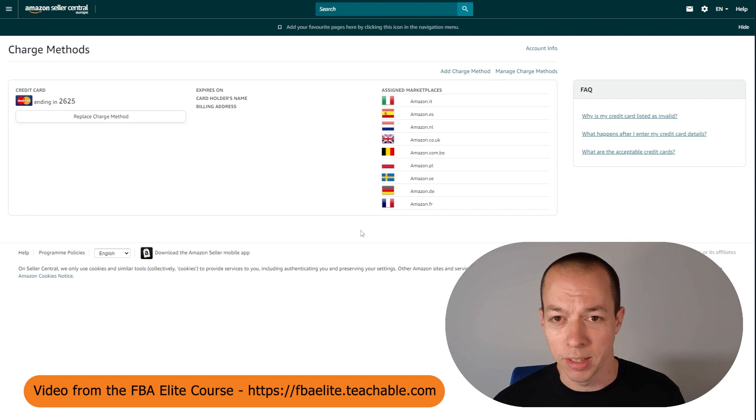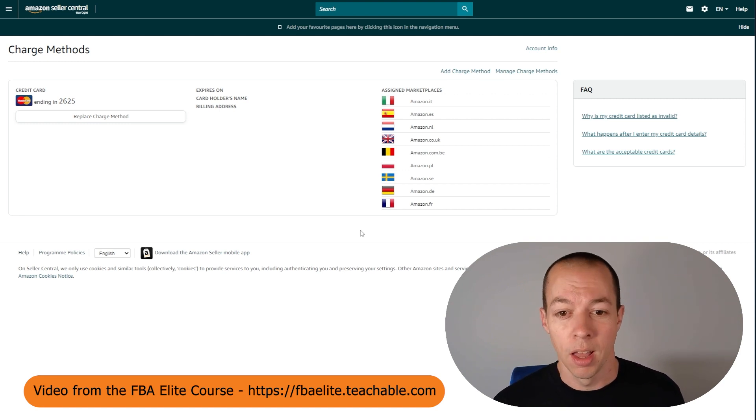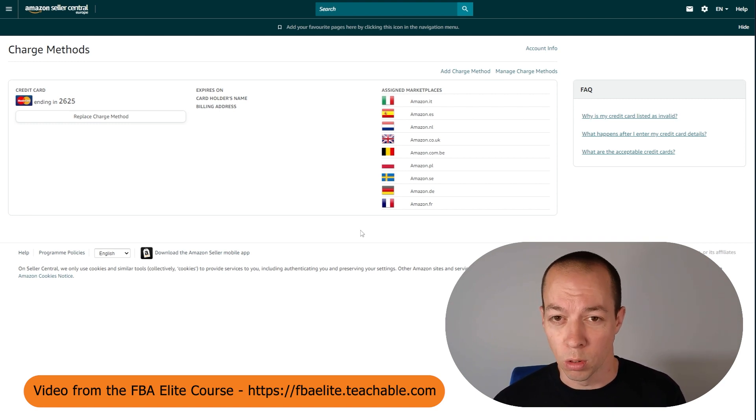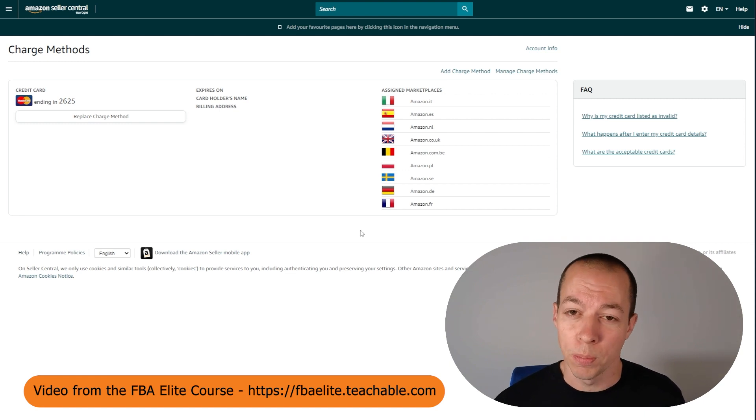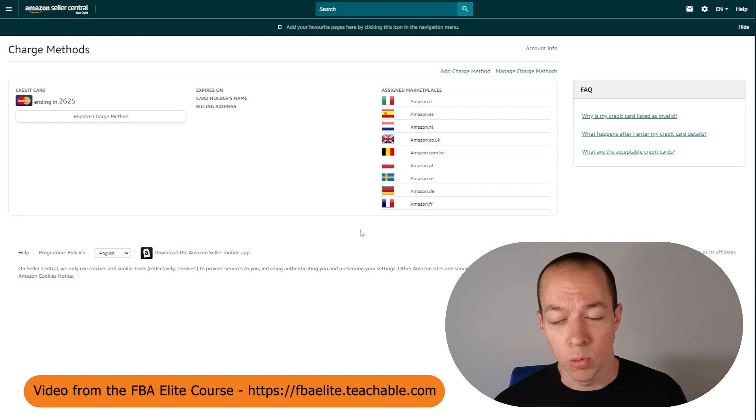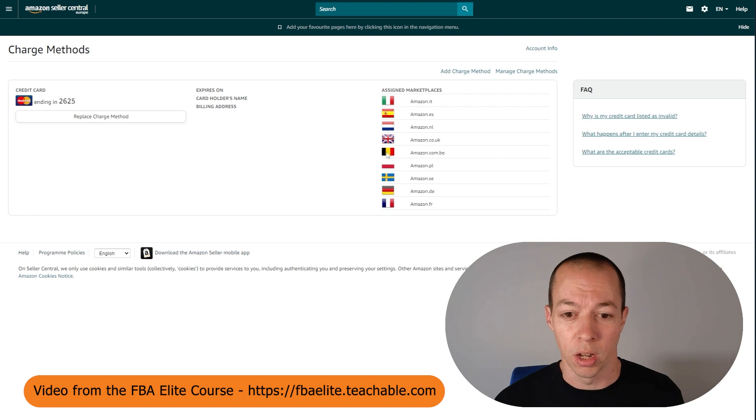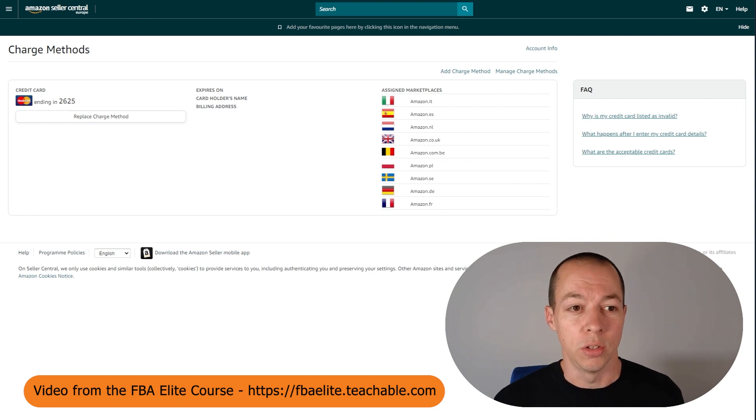My credit card statement looked ridiculous having these eight one penny transactions, but it's what I had to do to get rid of all of the warning signs. Despite the fact you've added your payment details when you signed up, you still need to go in and verify your charge method. So make sure you do that.